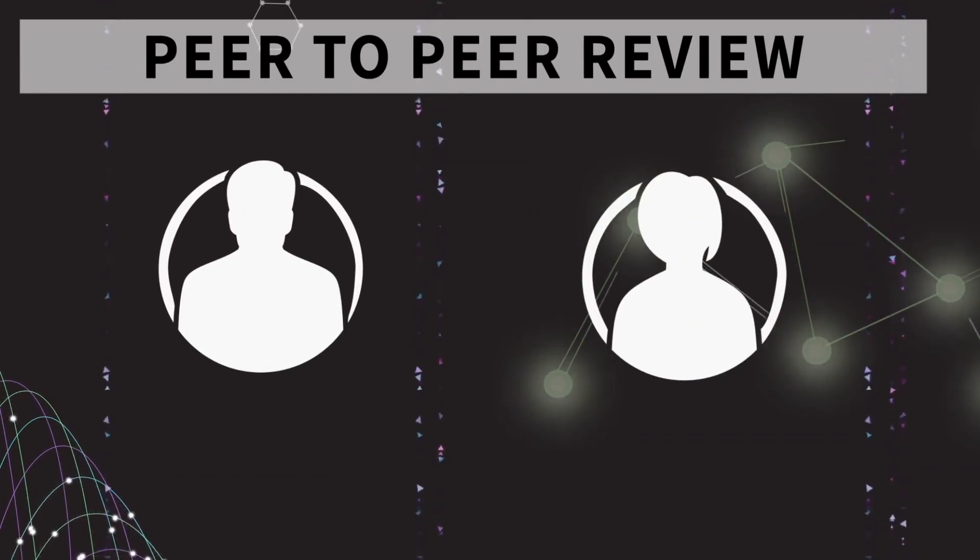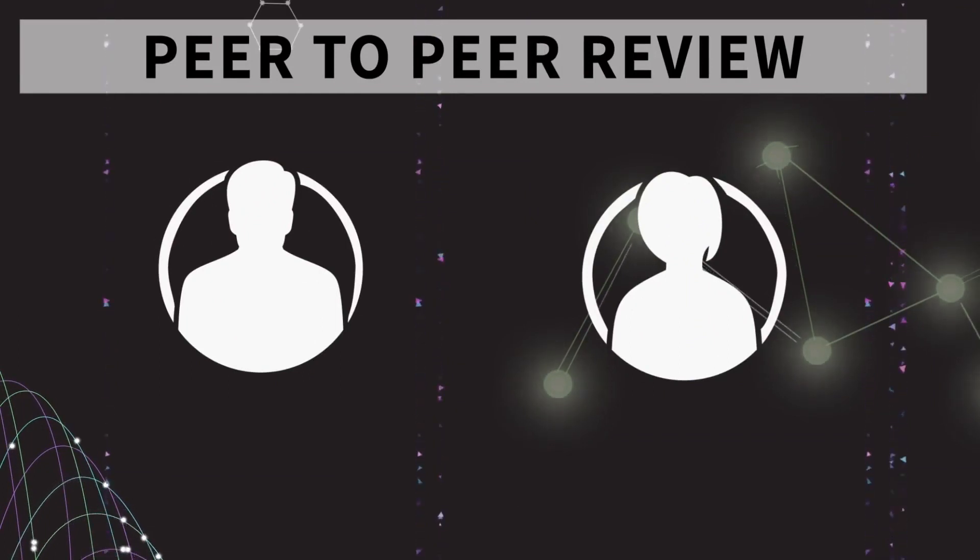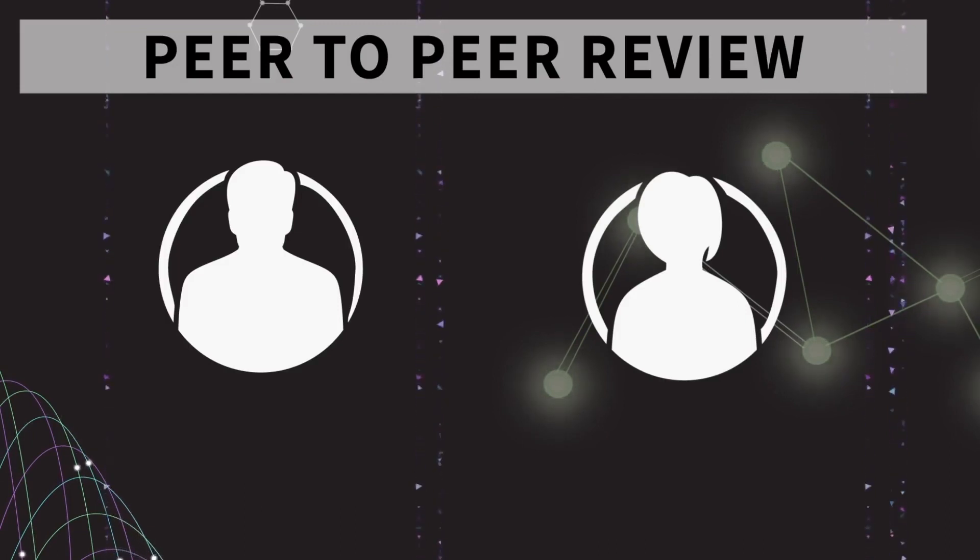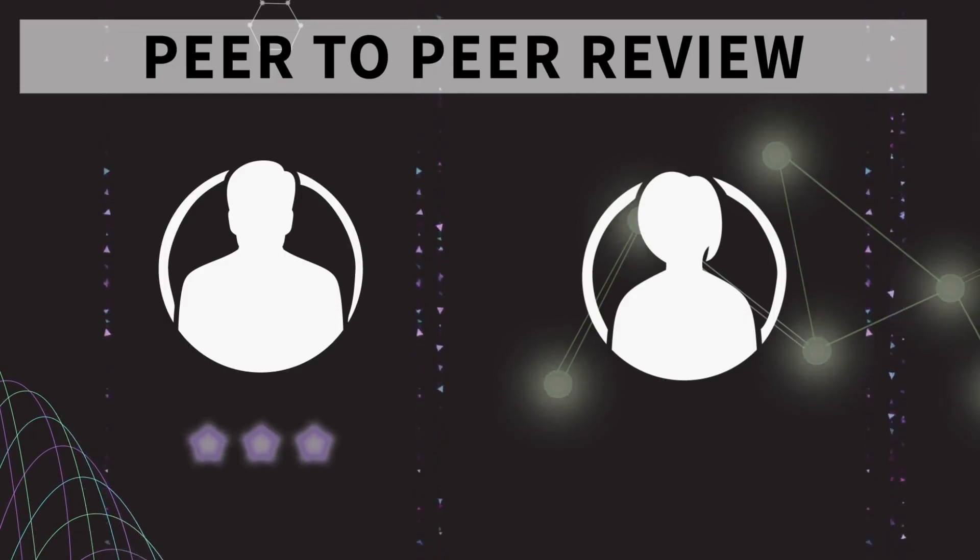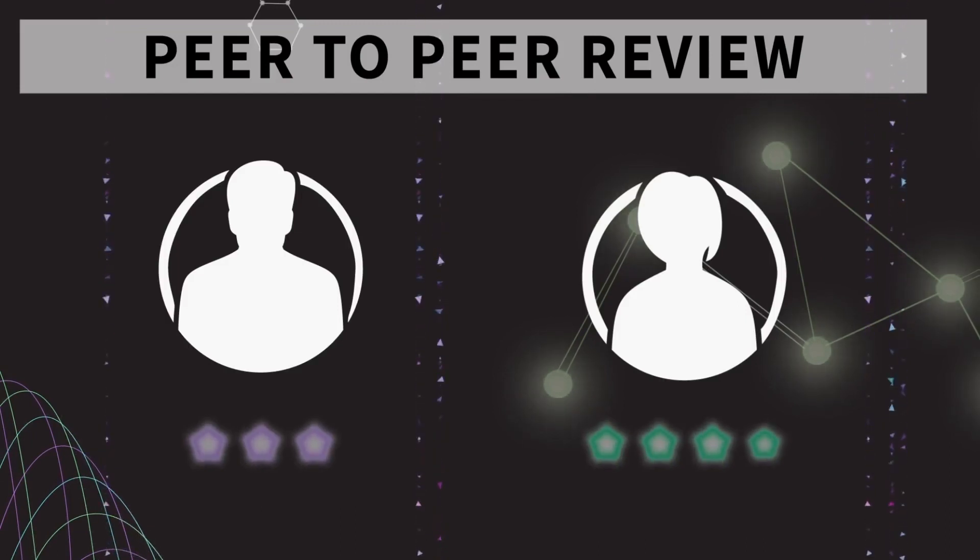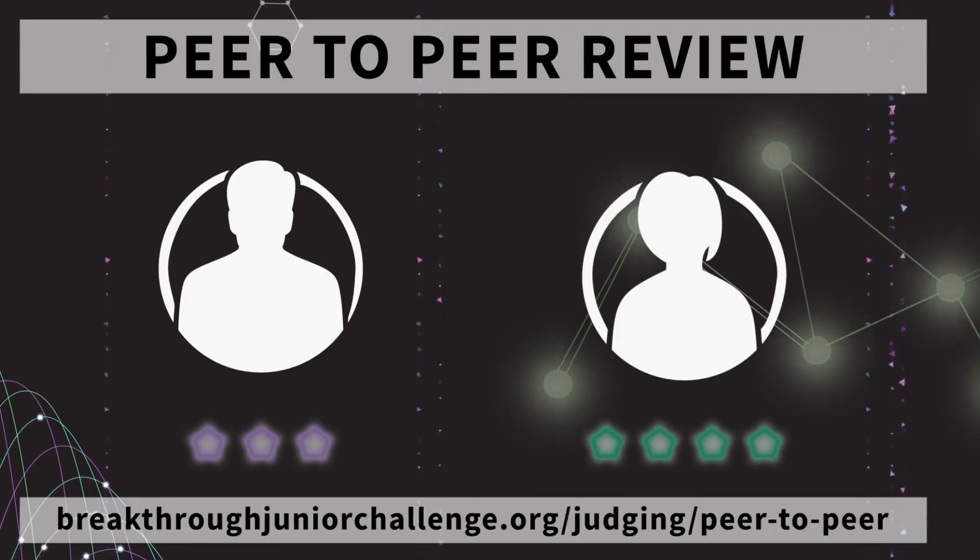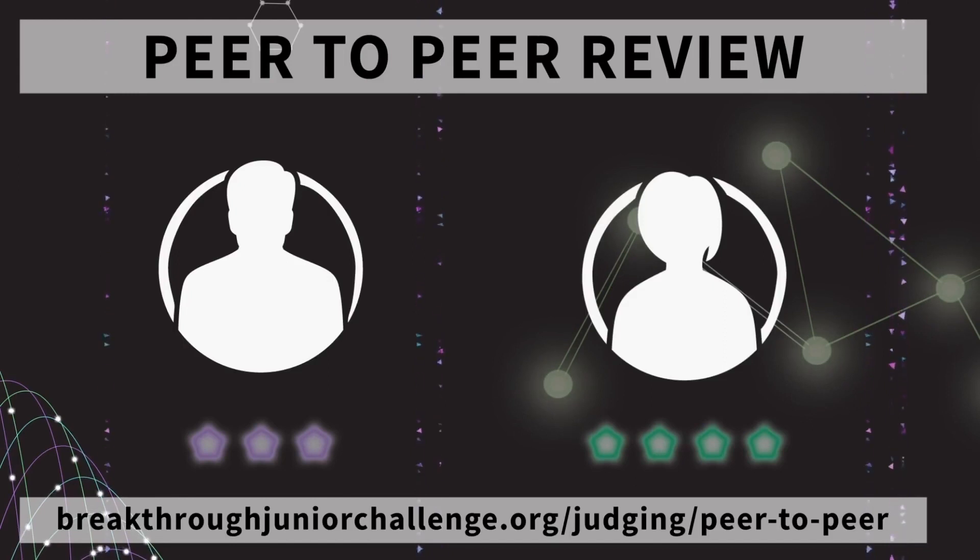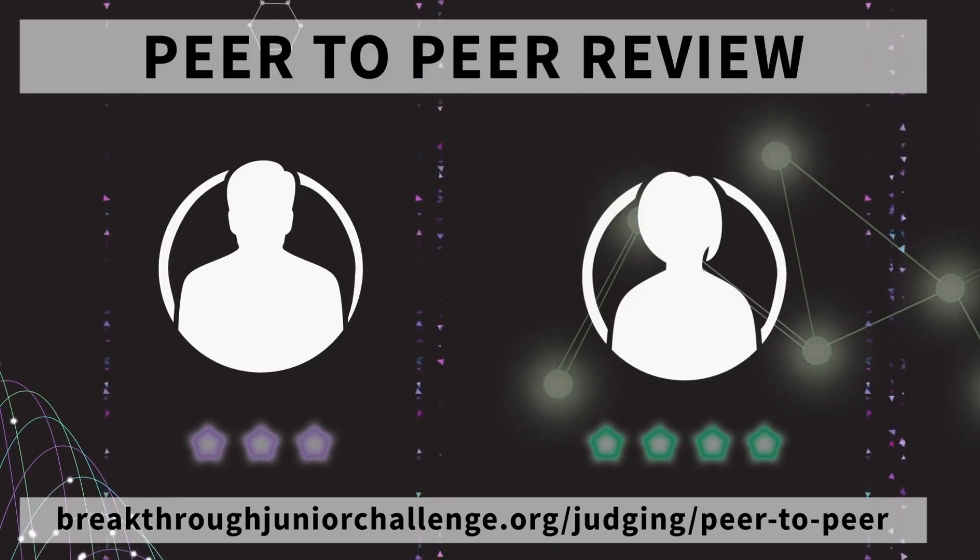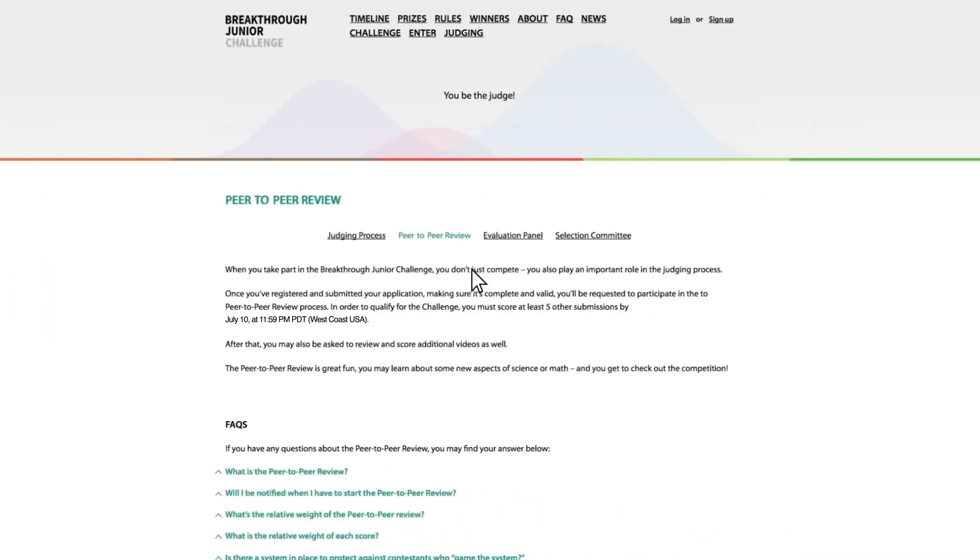Step 5 of the submission process. When you take part in the Breakthrough Junior Challenge, you don't just compete. You also play an important role in the judging process during the peer-to-peer by viewing and scoring at least five of your fellow competitors' videos. More information on this process is found on the website.